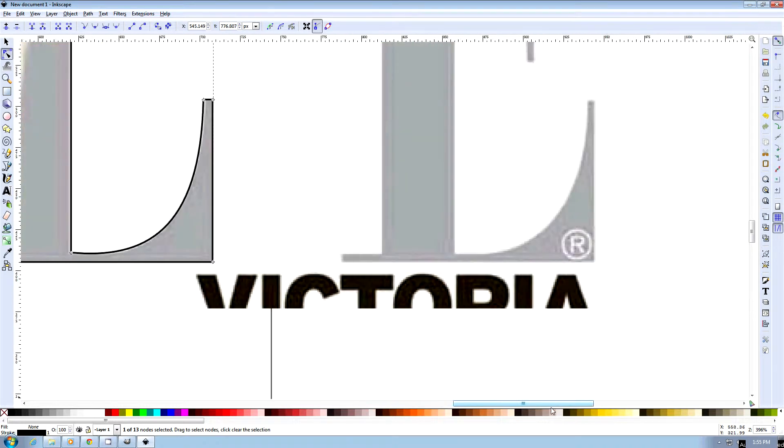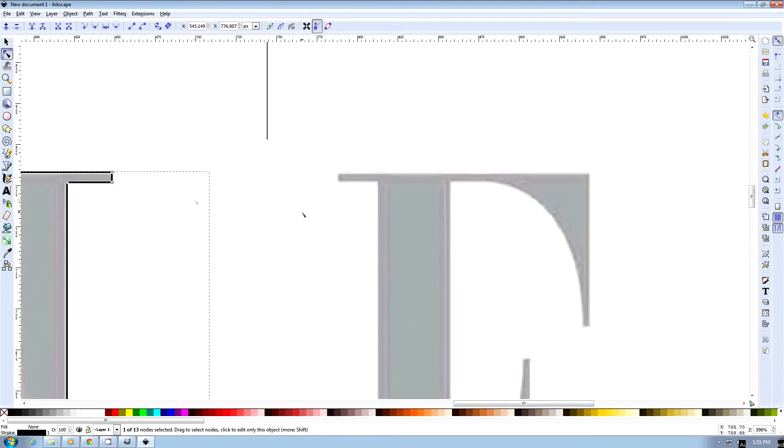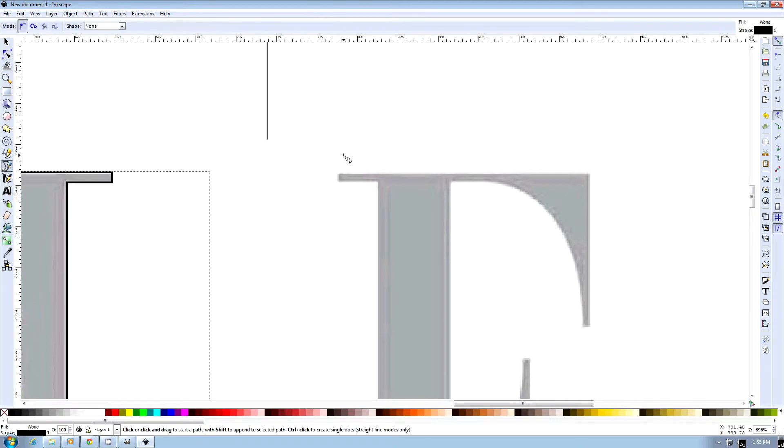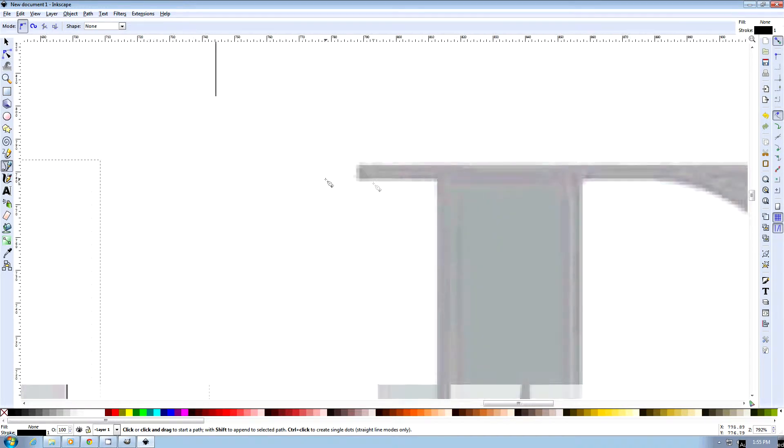Now we're going to start on our E. We're going to basically do exactly the same thing, use our Bezier Curve and Straight Line tool here.